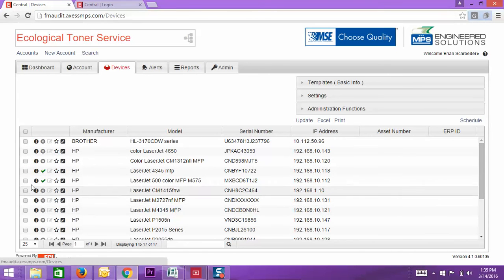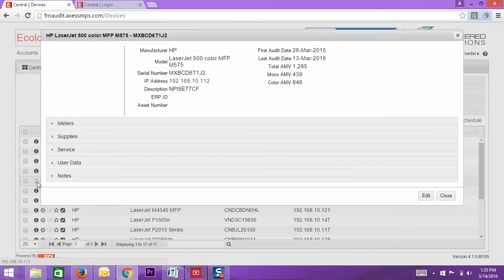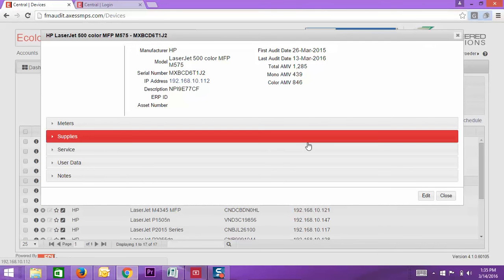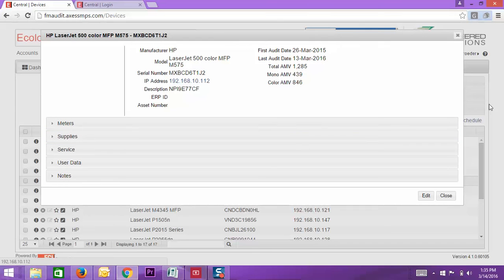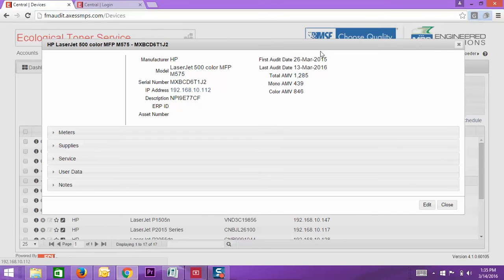We'll pop into the Color LaserJet M575. When this opens up, you are going to see all the device information.